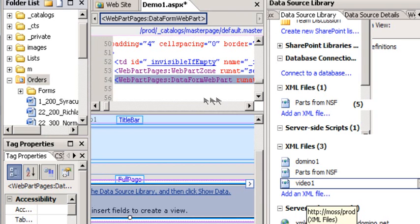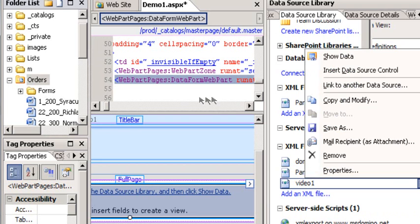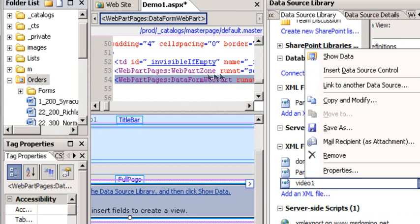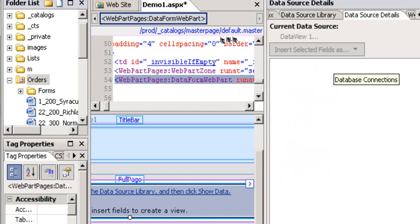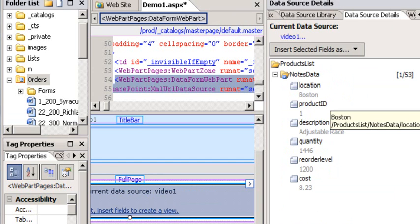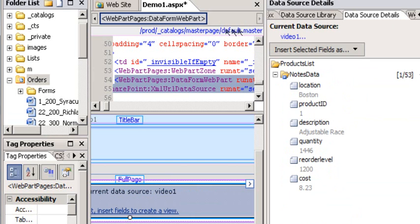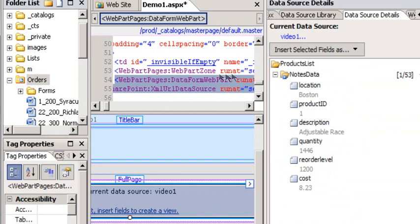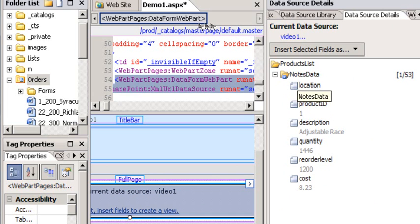So I'm now going to select this data source and say show data. The show data dialog goes out to my Domino server, and there it found my Notes data. It found the location and product ID, description, quantity, order level, cost, all that information.